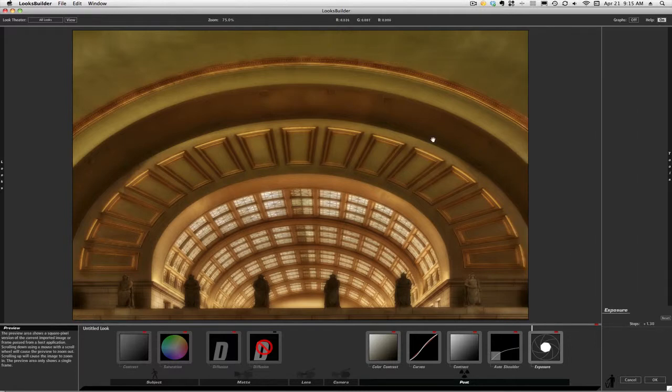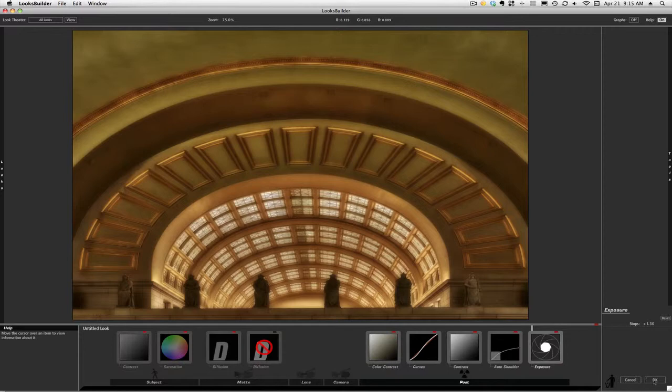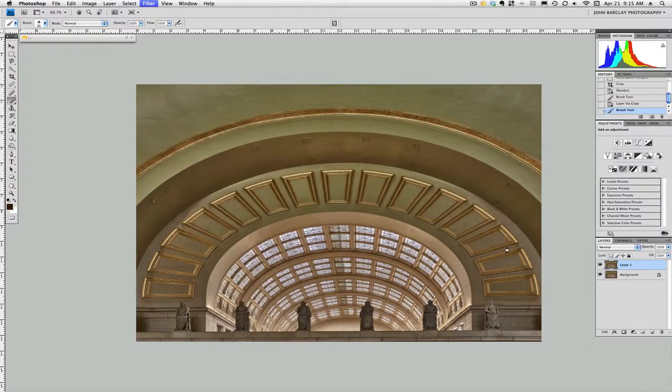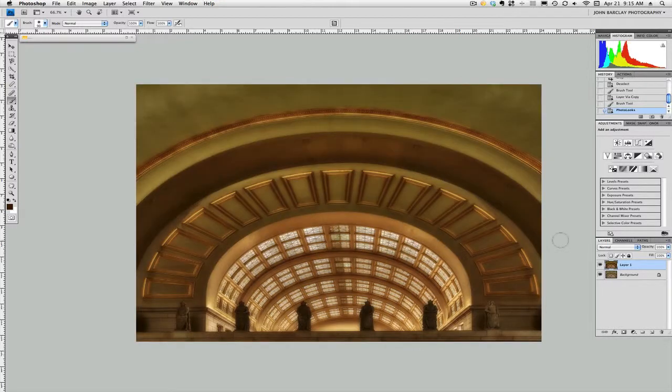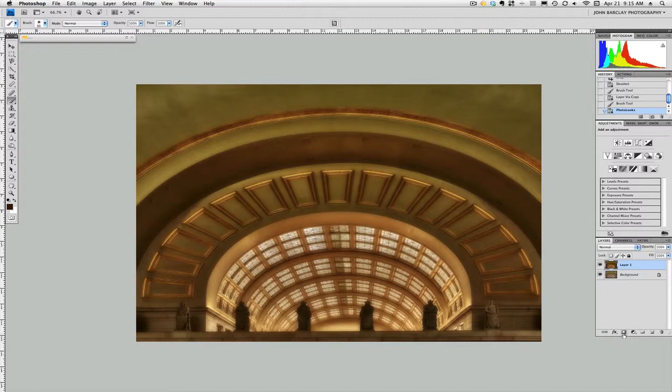So let's say that's what we liked. We could just accept that, and what it's going to do is throw it right back into Photoshop. It's important that you should know that it does not create its own layer. And so it's important that when you start the process, to make a duplicate layer.